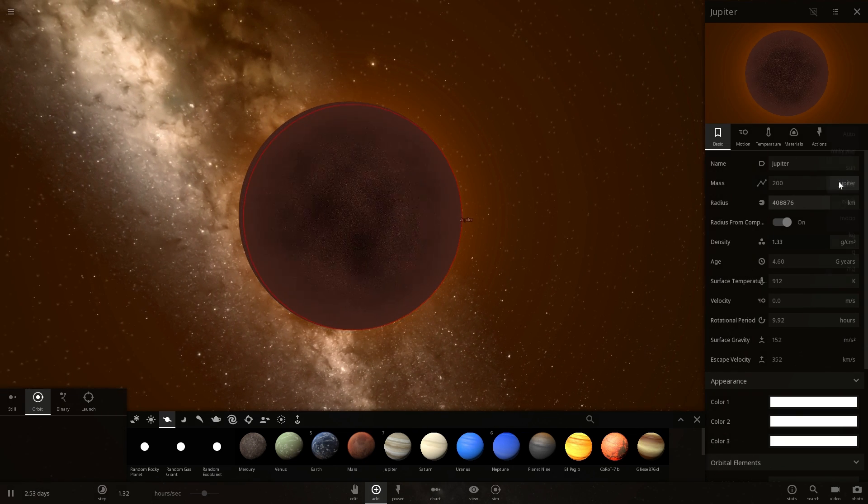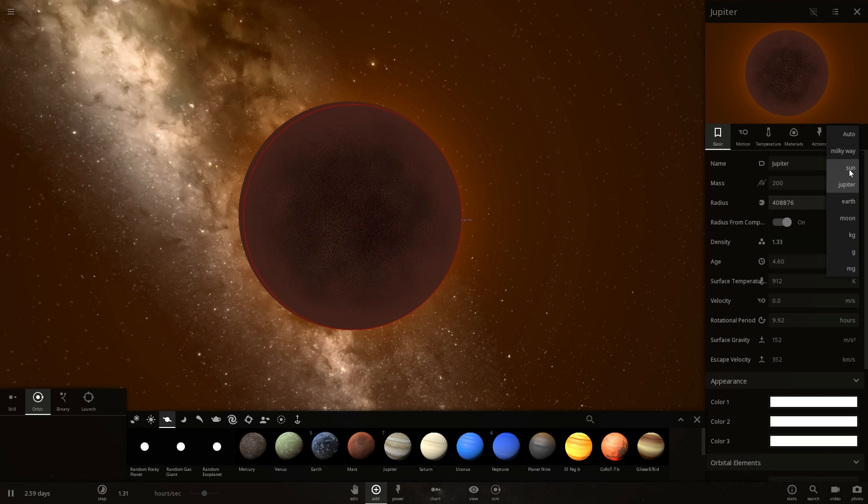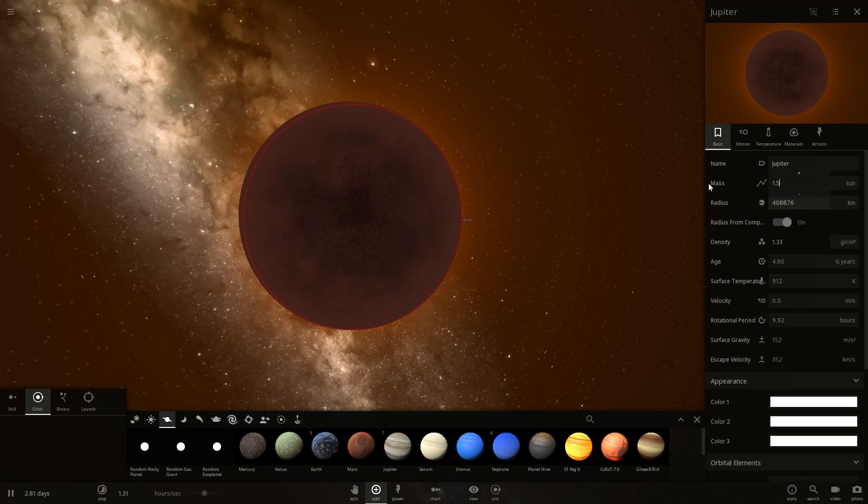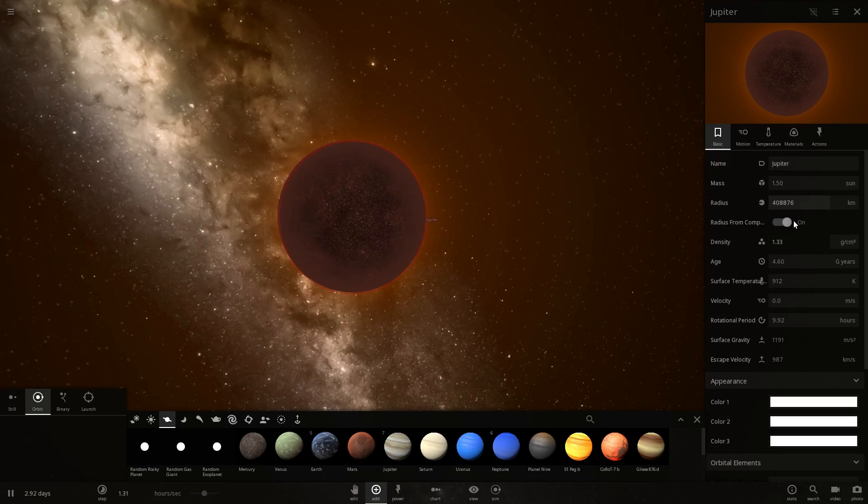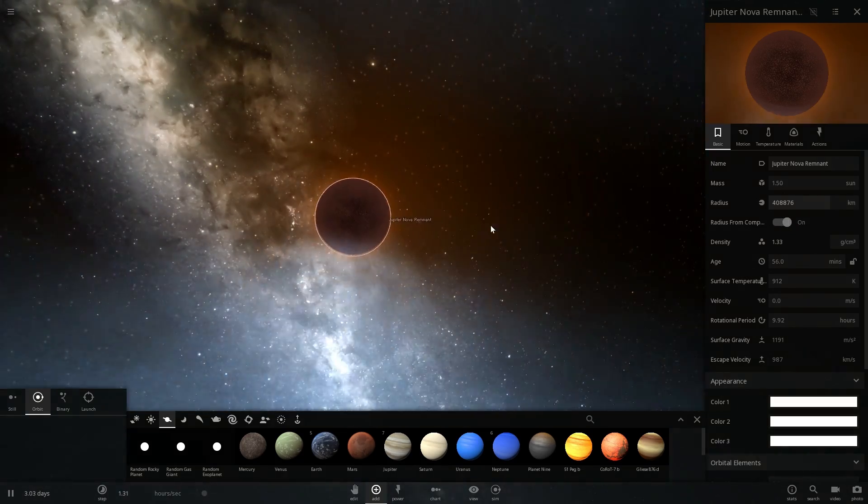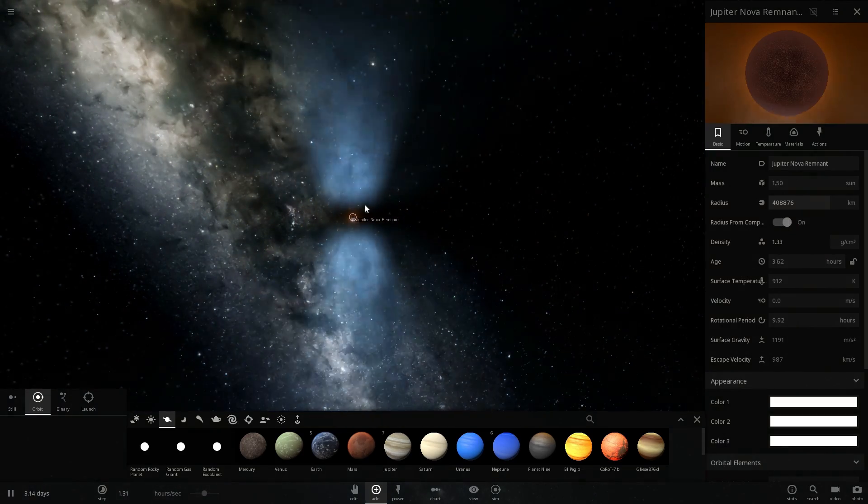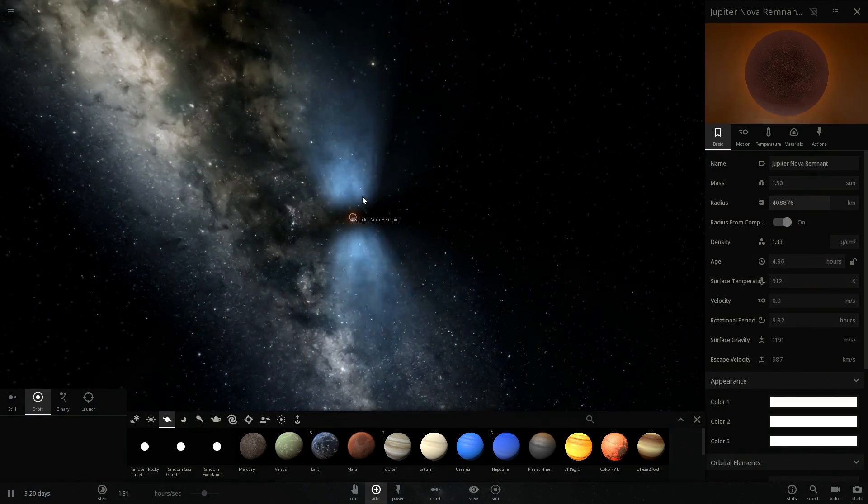We're going to do this again but this time we're going to click on the sun value here and let's just change this to about 1.5 suns and then reset this and it will create these beautiful jets around it.